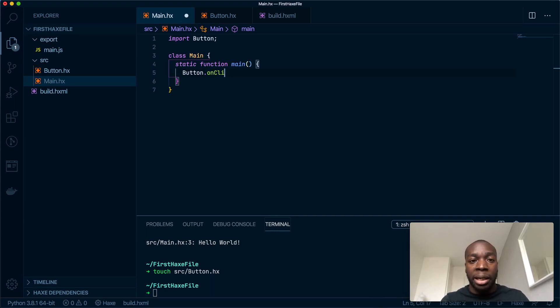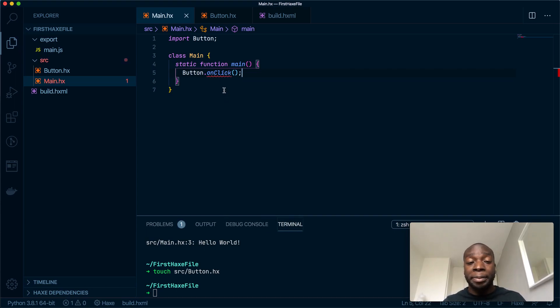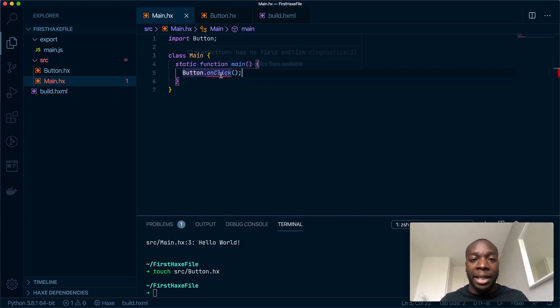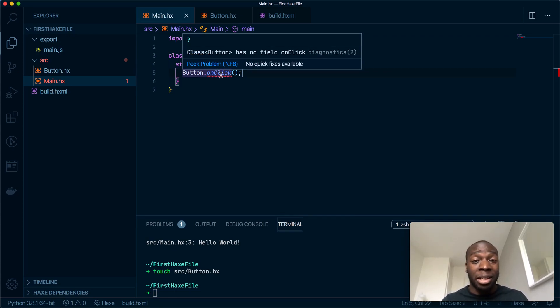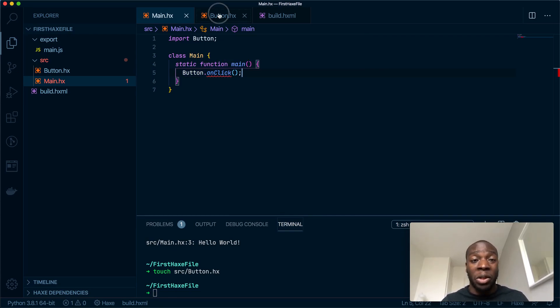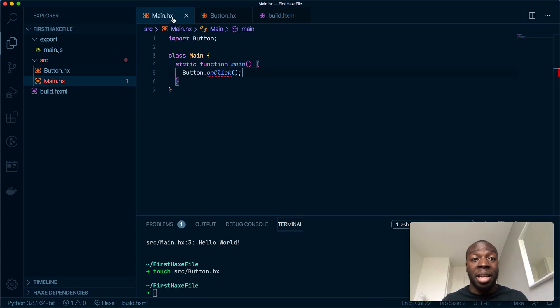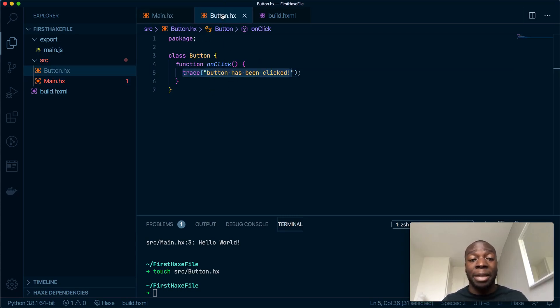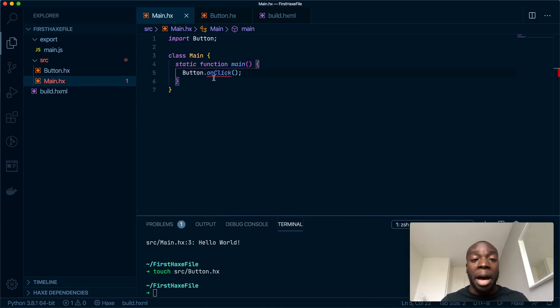Cool. So if I save that, you'll notice there's an error. The error says Button has no onClick field. Now it does, because we've made it, and the reason that this class cannot see this method is because usually if a class wants a method to be run, the class will have to be initialized.